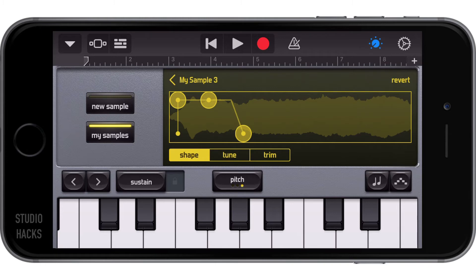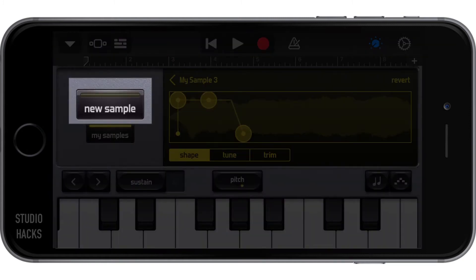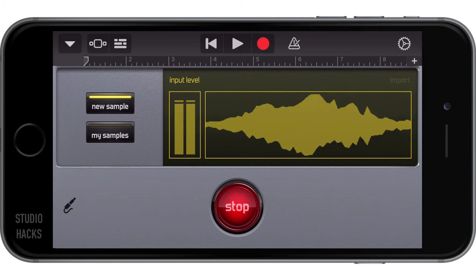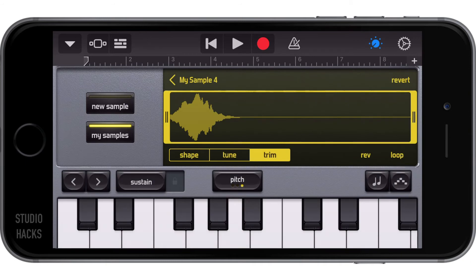I'm going to give it a quick attack and short release. Now I'll record a new sample — just me saying a word. I hit 'New Sample' here and I'm going to say the word 'yeah,' because there are a few more effects we can add. This is a spoken word rather than a musical note.